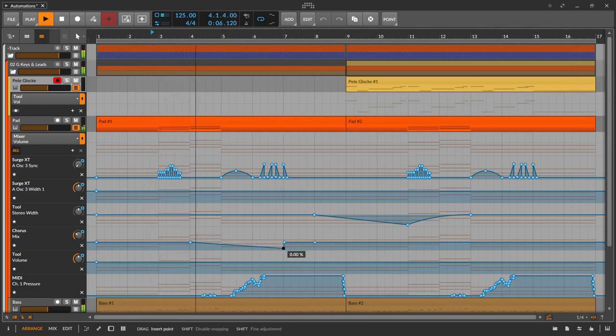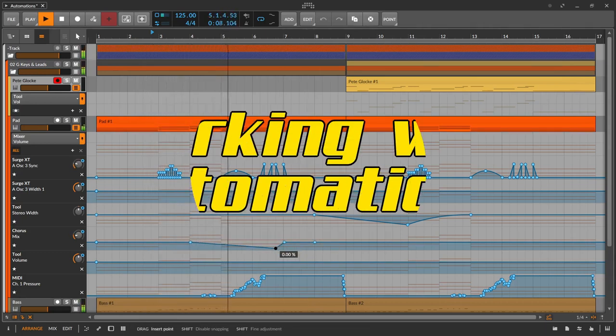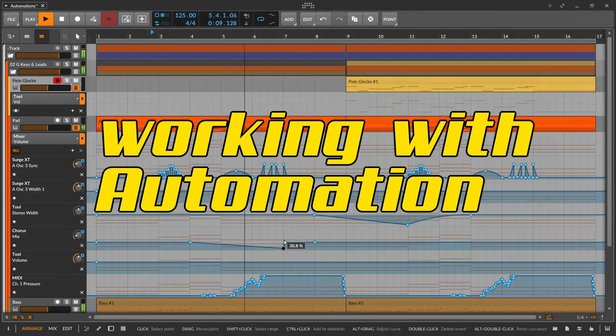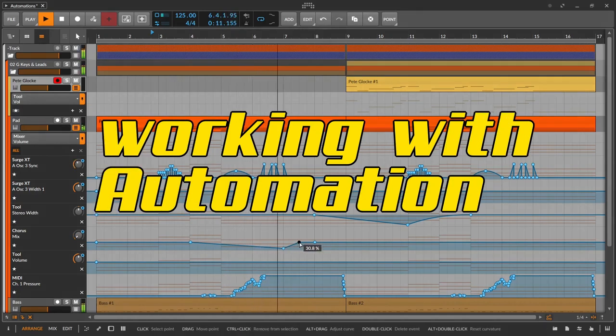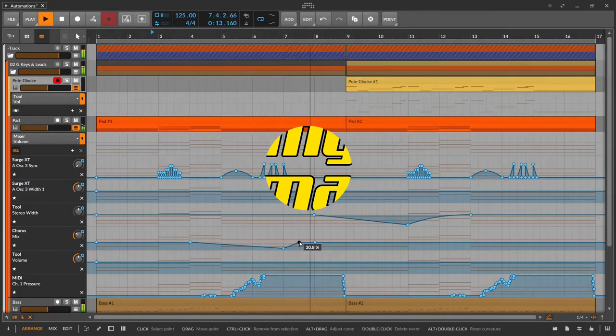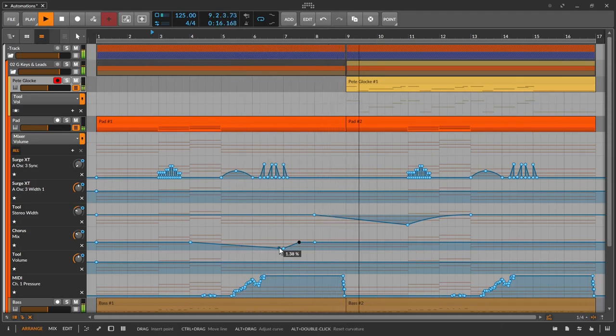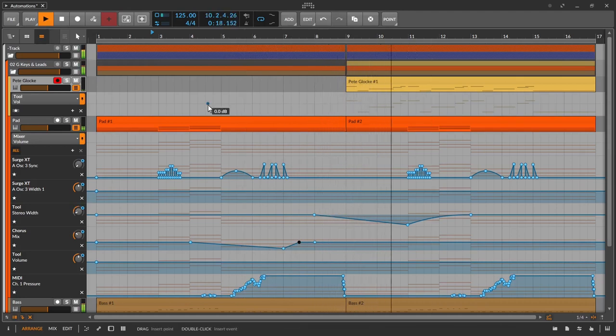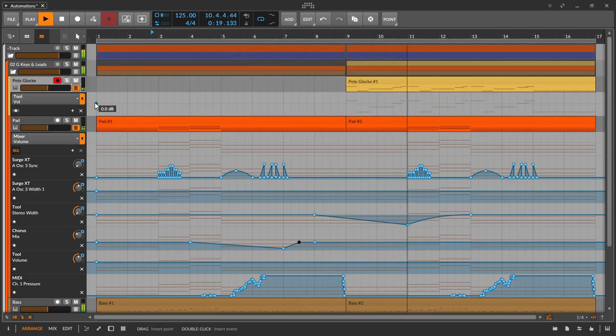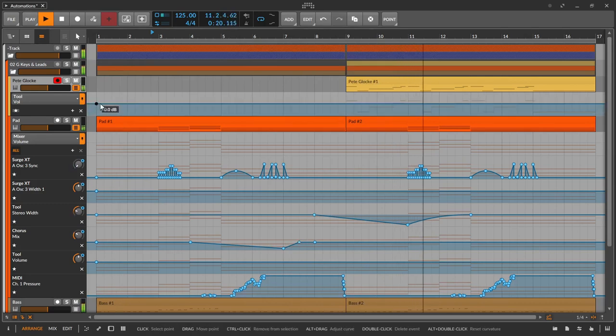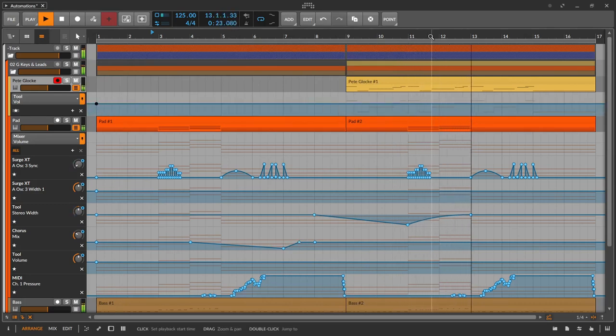A few thoughts on working with automations. Working with automations is basically similar to working with the envelopes ADSR, LFO and MSECs, with the difference that there is a fixed beginning and a fixed end with a very well-defined sequence in time.